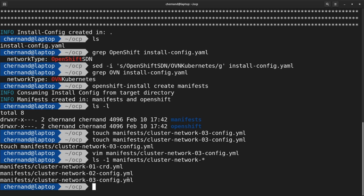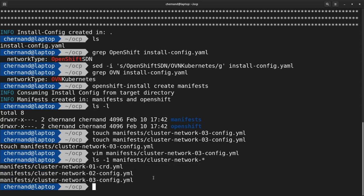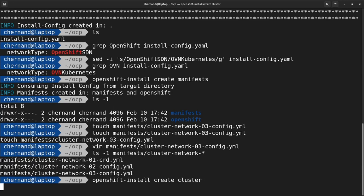Once that's in place, you can go ahead and begin the installation by running OpenShift-install create cluster. This will begin the installation of OpenShift 4.7 on your vSphere cluster.